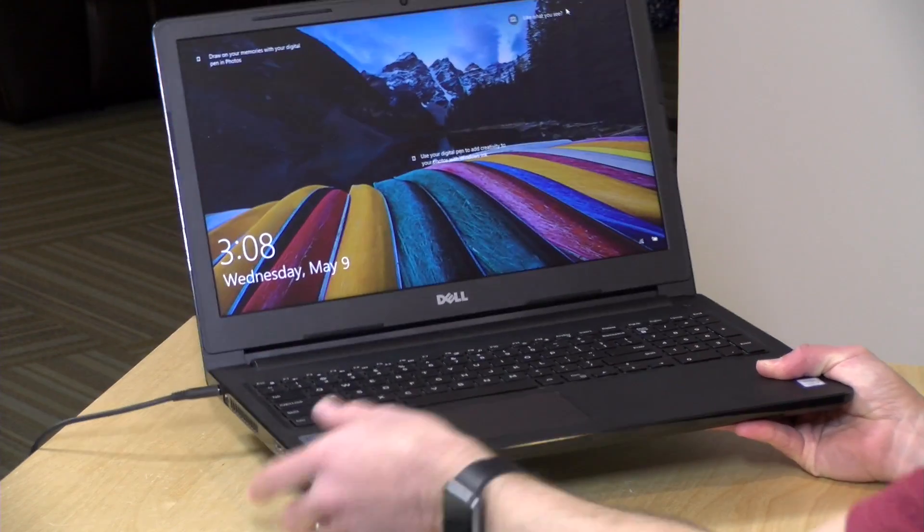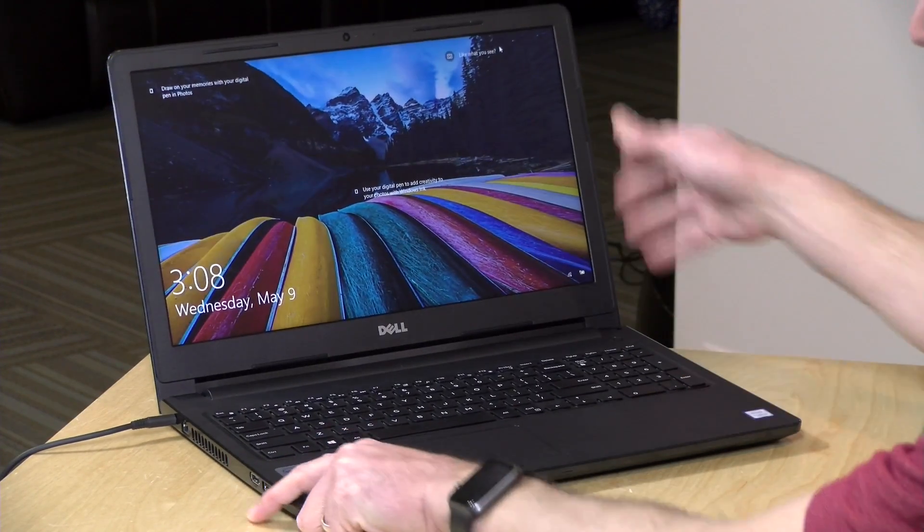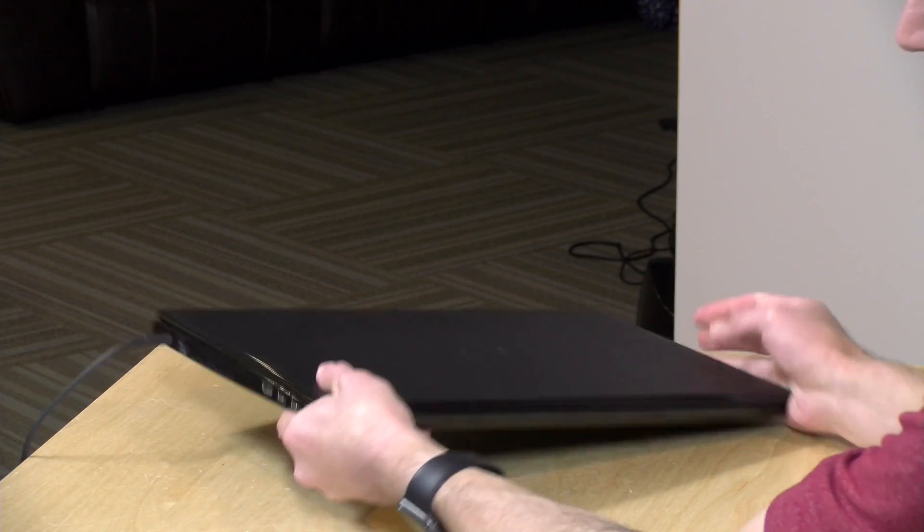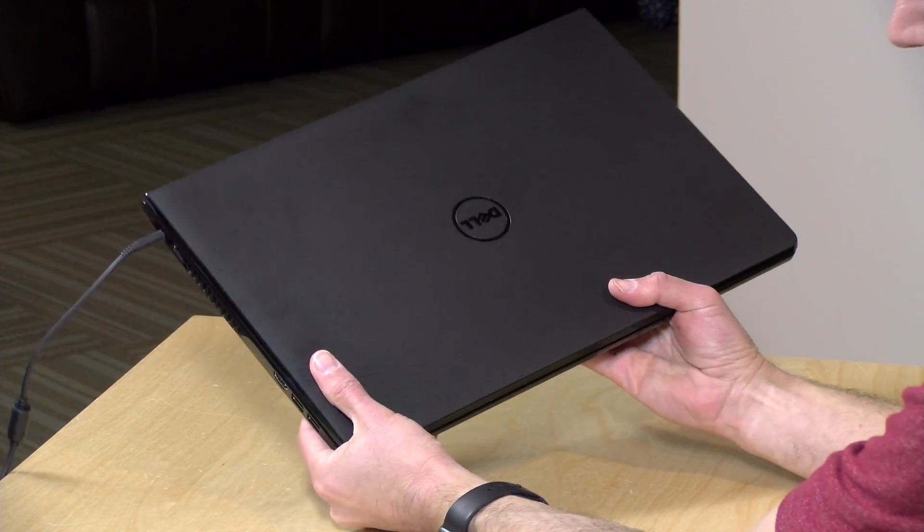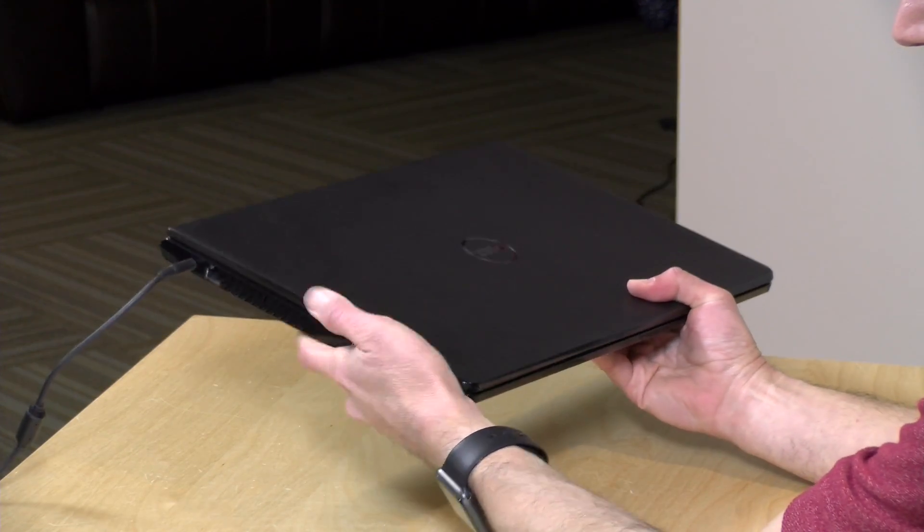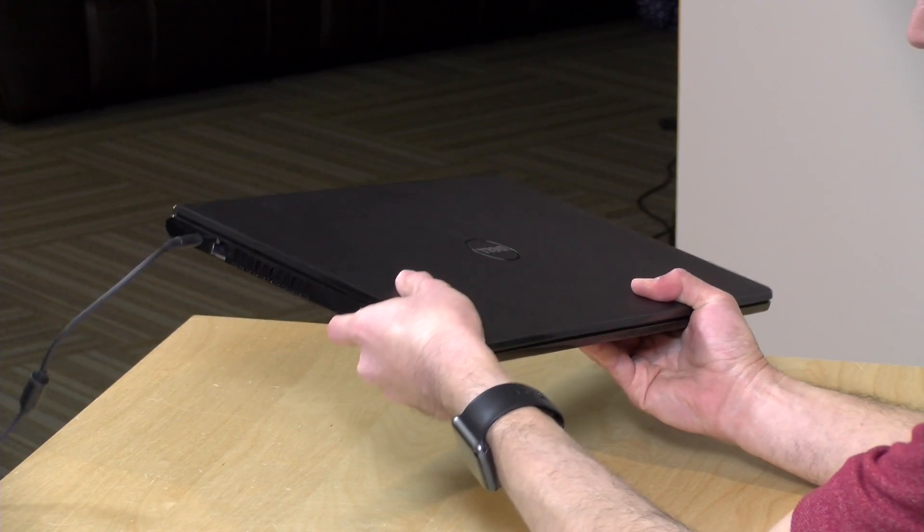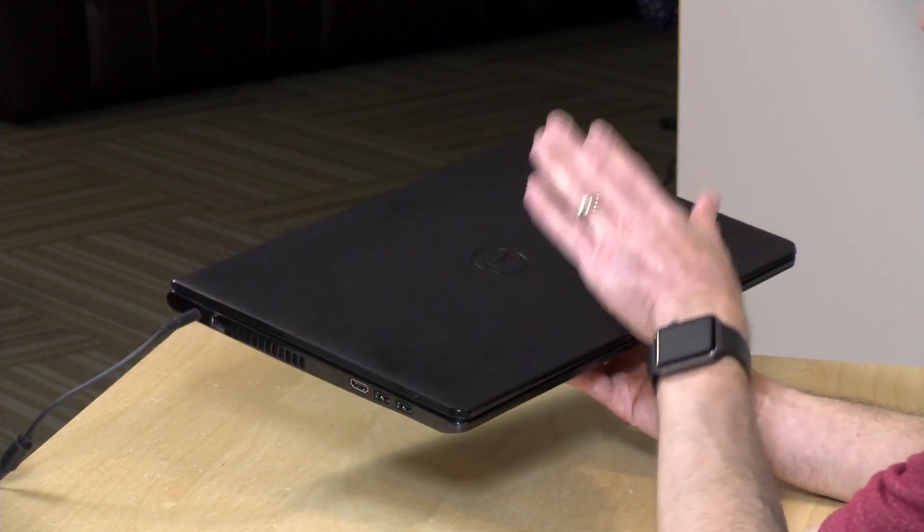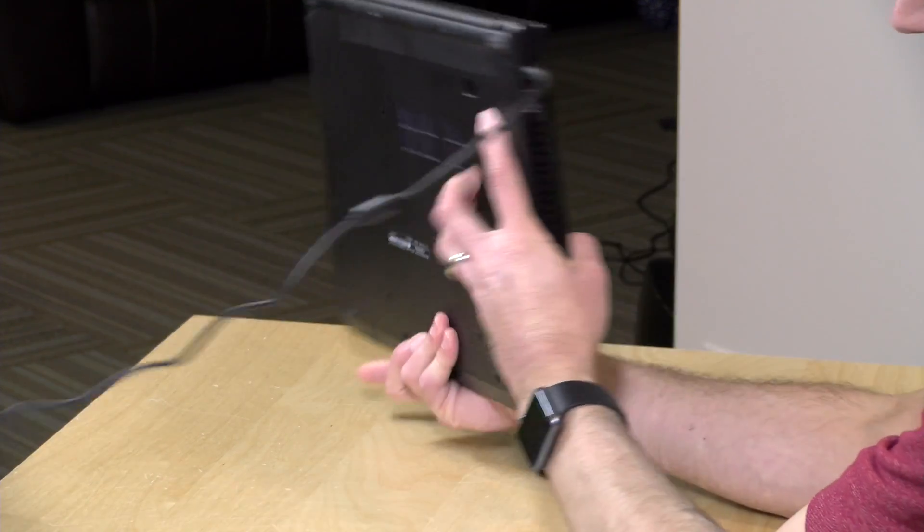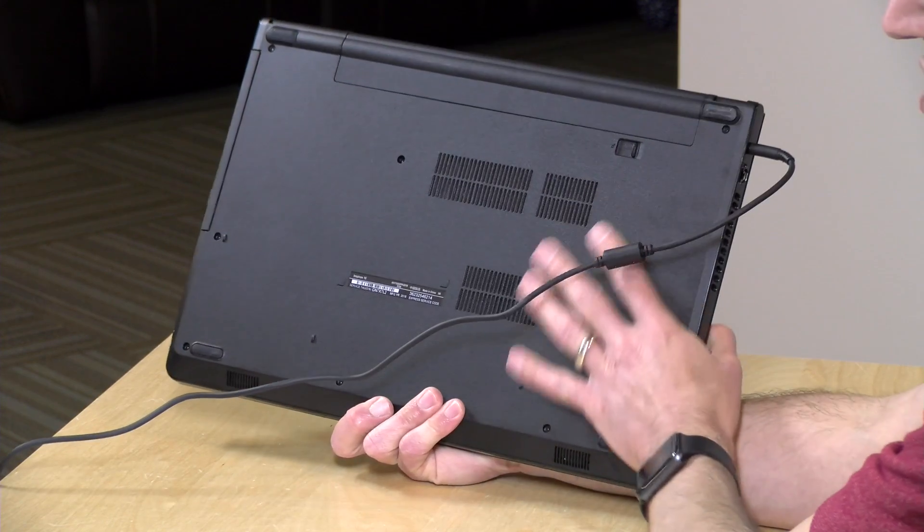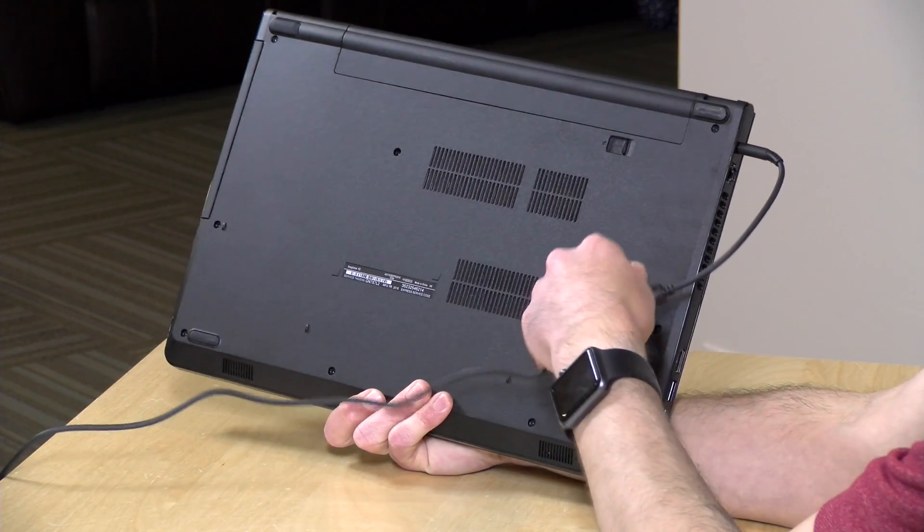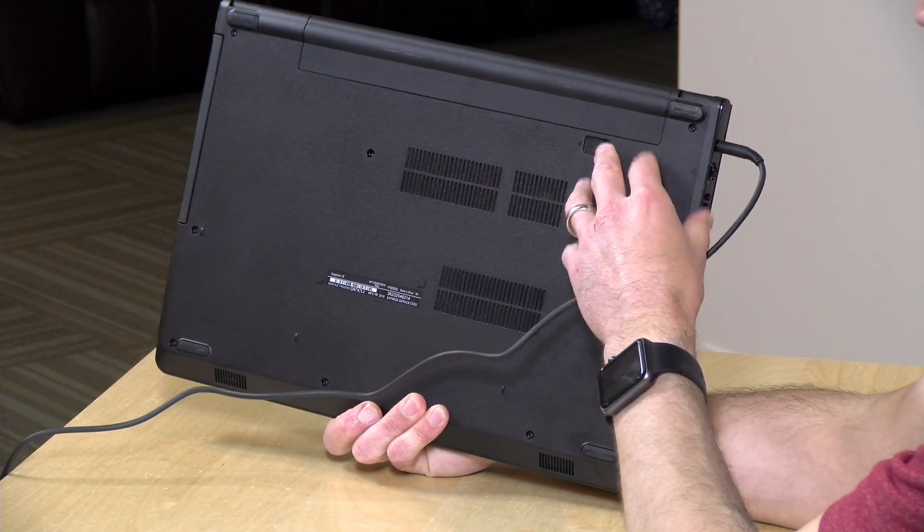Now one thing that you don't get with a laptop at this price point is something thin and light. This thing is thick and heavy, 4.9 pounds or 2.2 kilograms. It's all plastic here so no fancy magnesium or any kind of special casing. It is just plastic and I'm not sure how well it'll survive some falls but it does have just a solid state drive in it so you don't have to worry as much about data loss if you do happen to drop it.